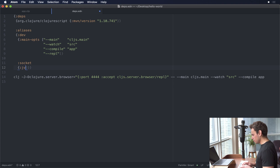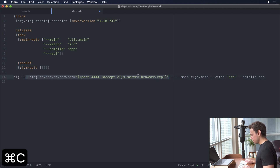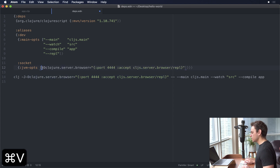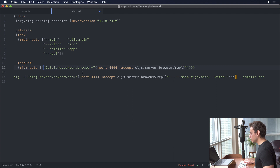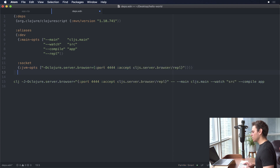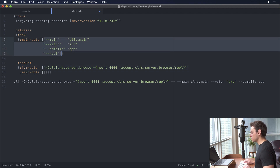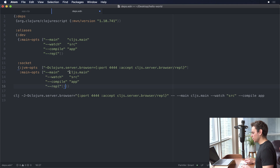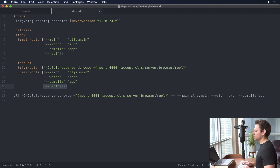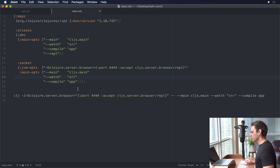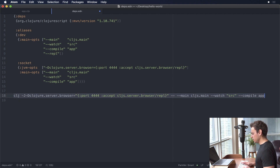To pass Java options you use jvm-opts, and like the above we give it a vector. Something that's a little bit different this time is we only need this part here and it's going to all be in the same string. Then we also have to pass in main-opts, and I'll copy that from above. We don't actually need the repl part here because we're going to be using the socket REPL. That should be everything we need, so let's give that a save.